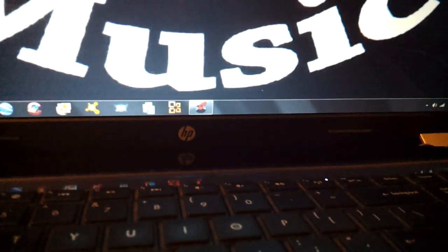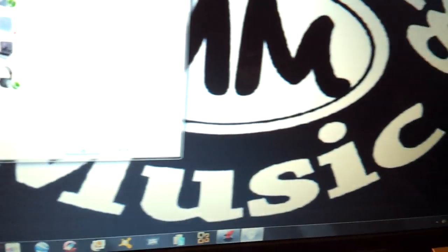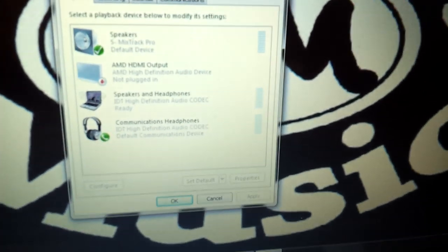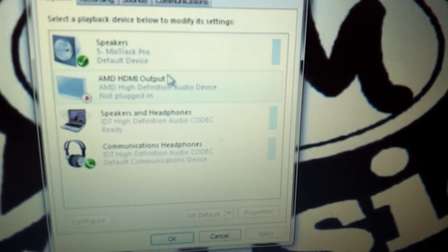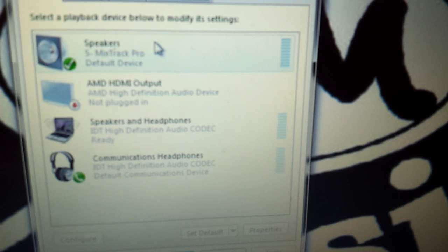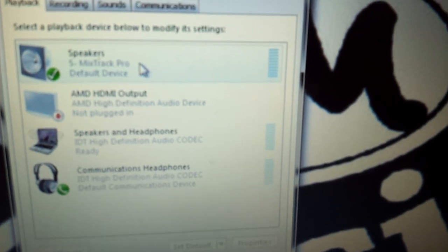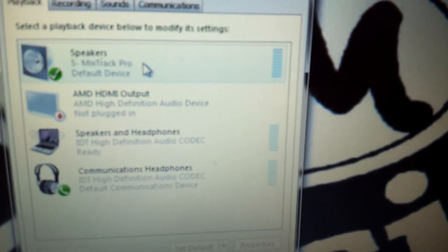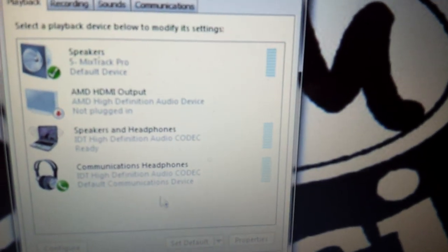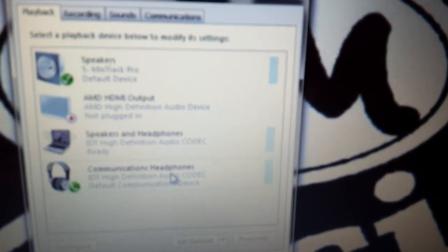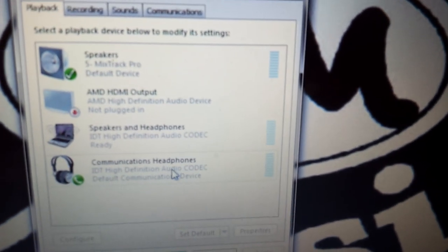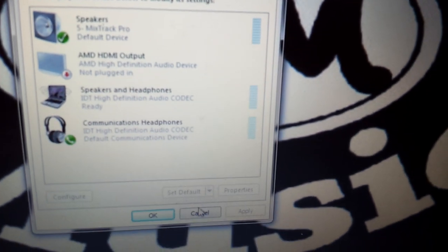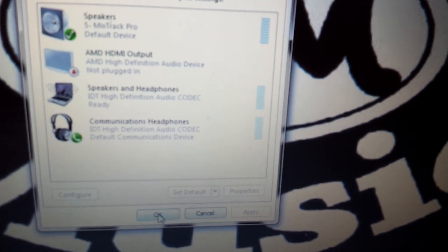You're going to go into your little speaker icon. Go to where it says playback devices. Click on speakers, 5 Mixtrack Pro. Headphones will stay on automatically. That's perfect.